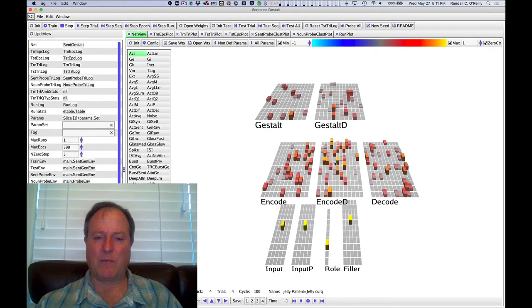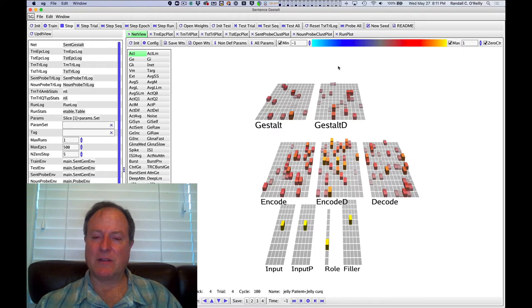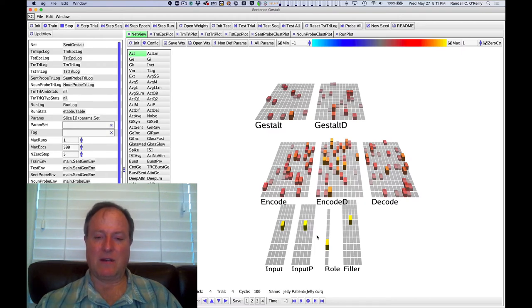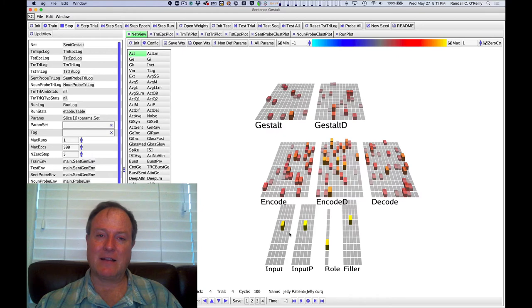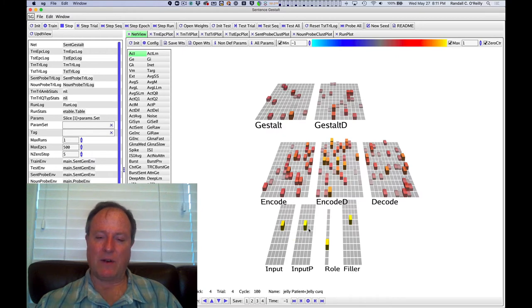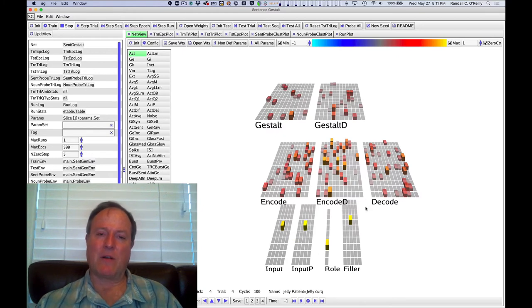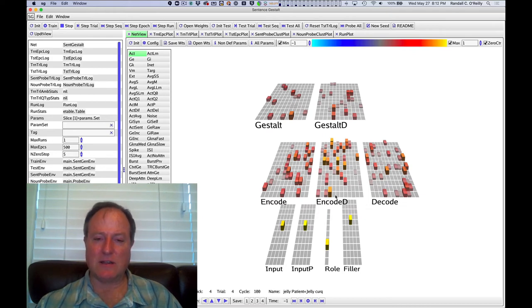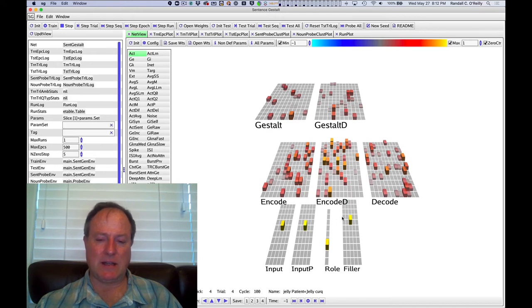A big part of what we look at in this model is how the model learns about that semantic information, but also how it learns about the syntactic information, how it knows what these roles are. And a big part of that in English is the word order. If you say the schoolgirl at the start of the sentence, generally speaking, that means that that's going to be the agent of the sentence.